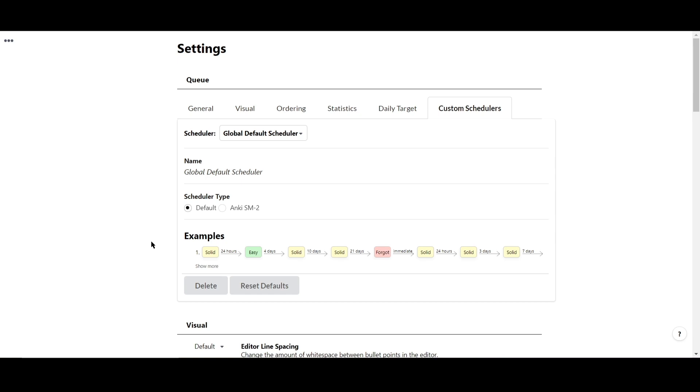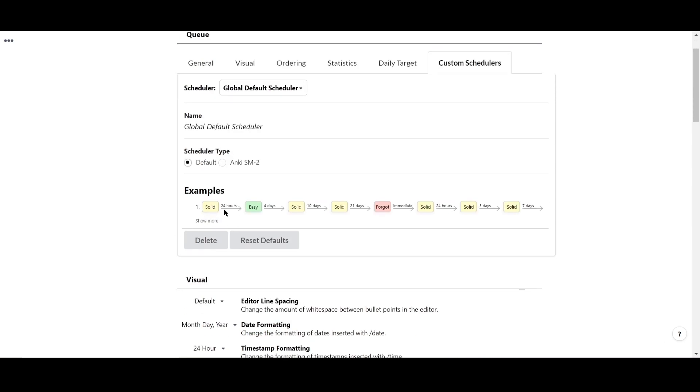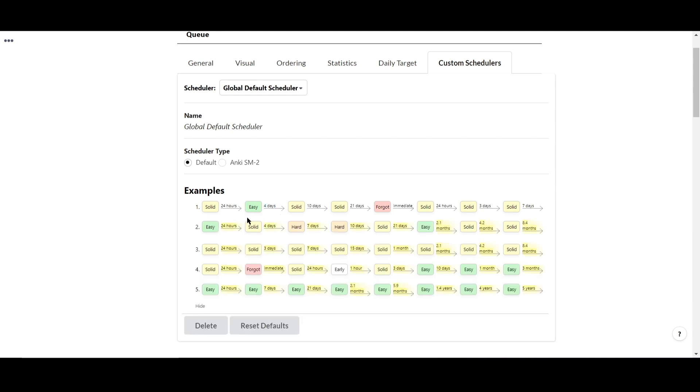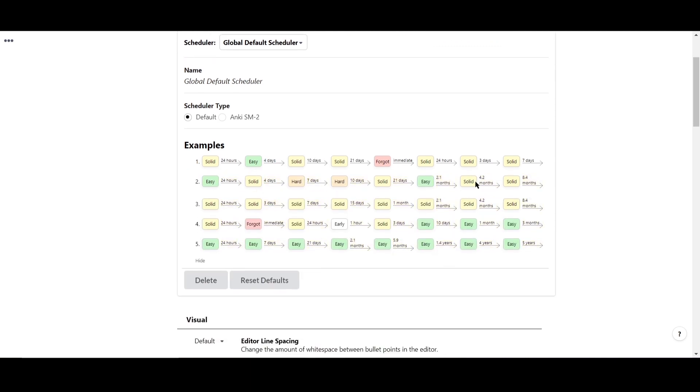For example, if I answer solid for a flashcard, it will be shown again in 24 hours. Then if I answer that flashcard again tomorrow as easy, it will be shown again in 4 days, and so on and so forth for each flashcard.